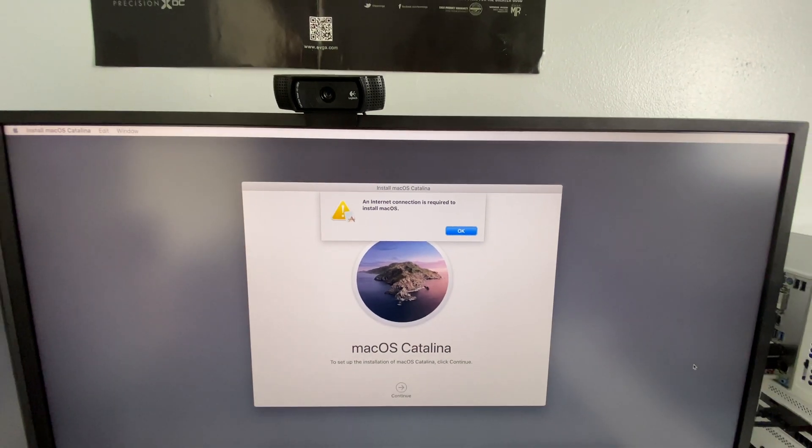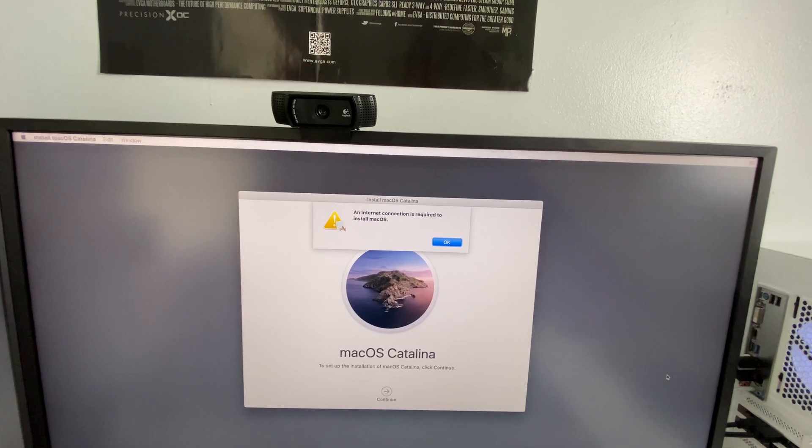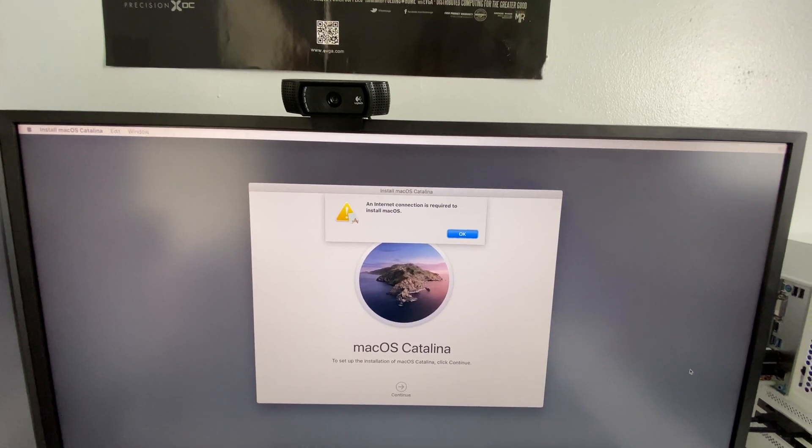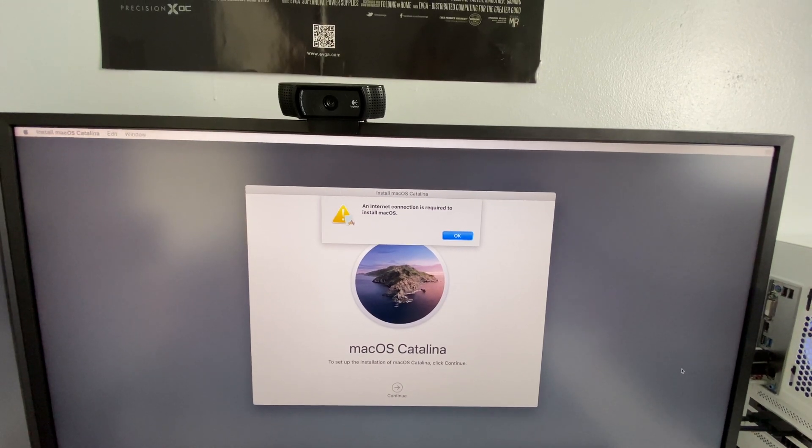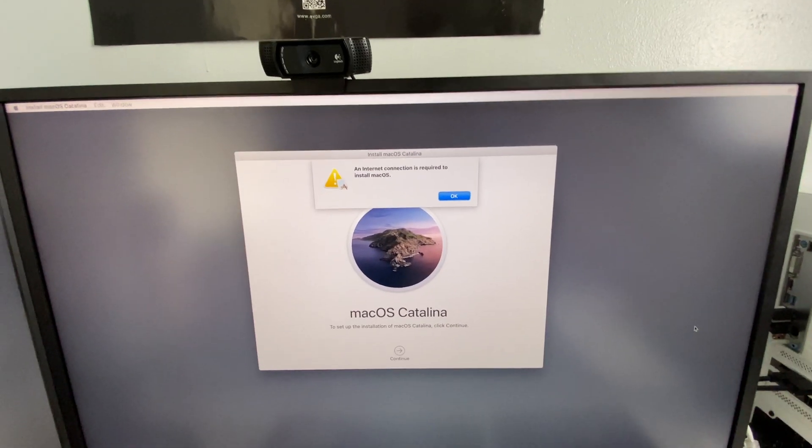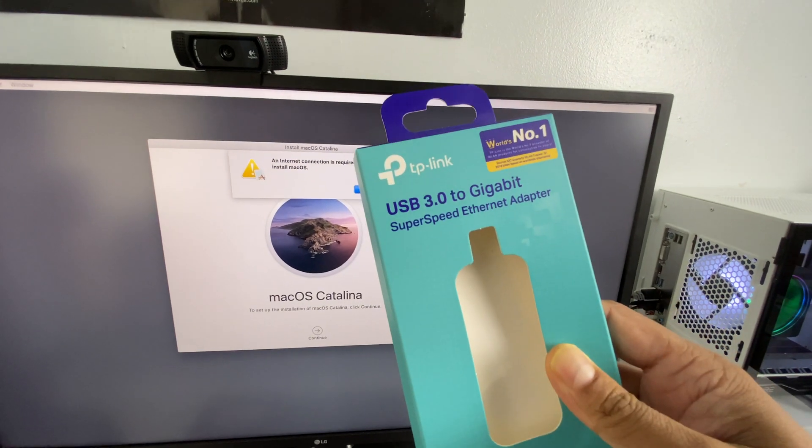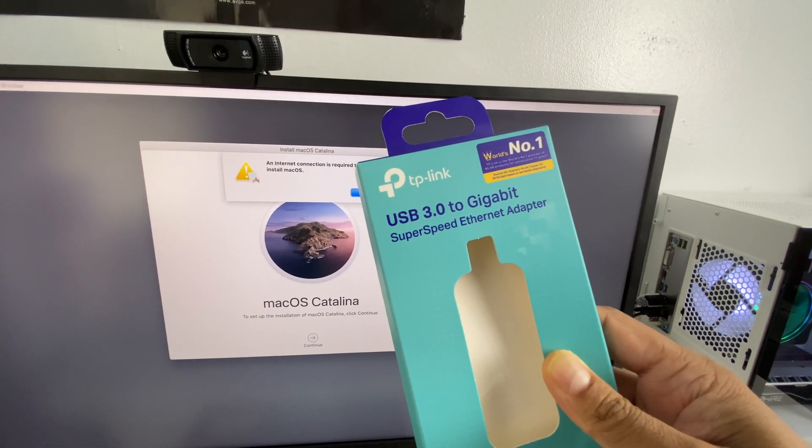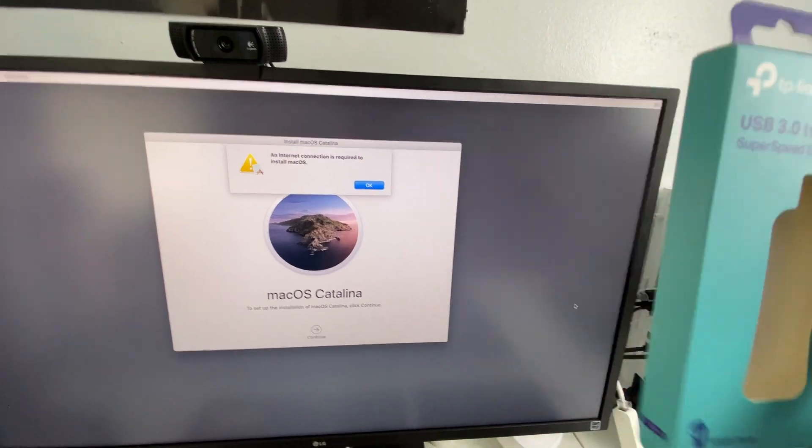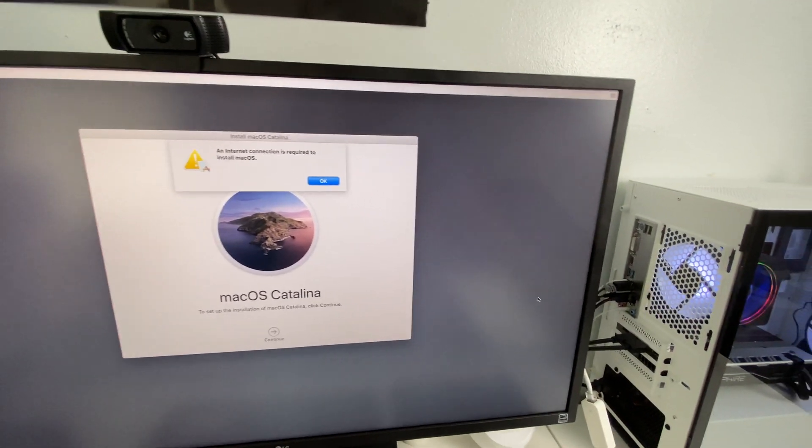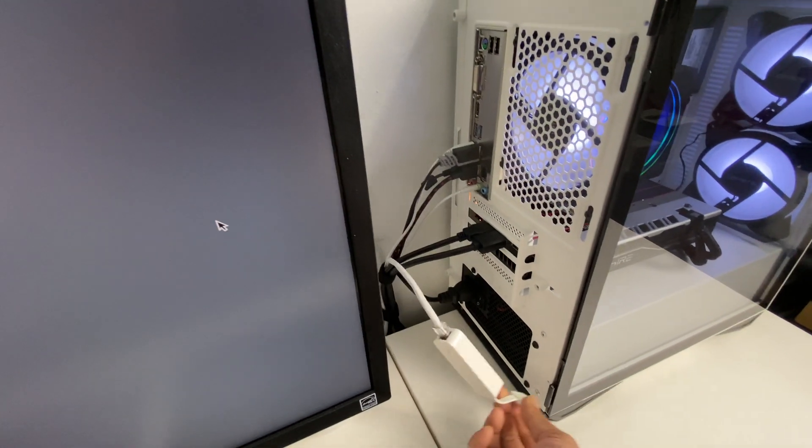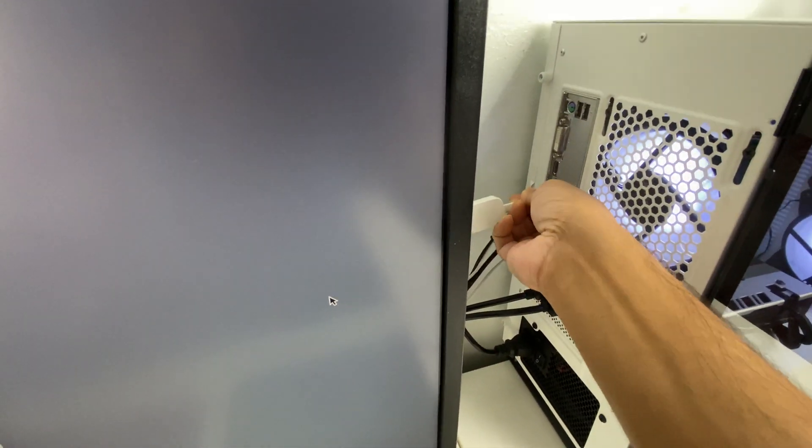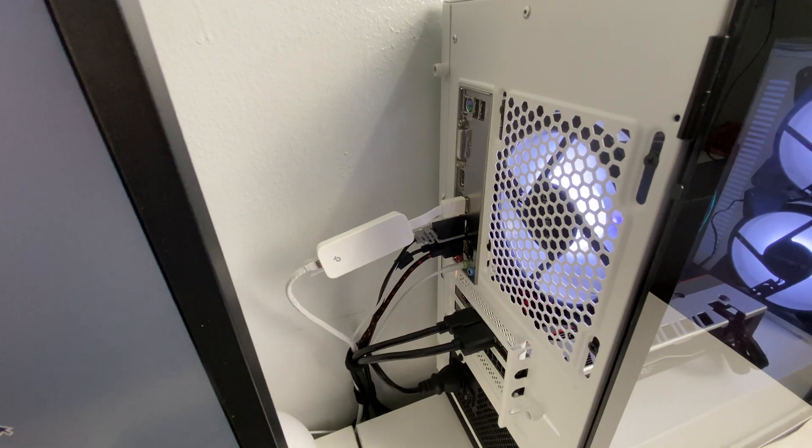Maybe some of you guys with newer B550 motherboard, so you guys can purchase this TP-Link USB 3.0 to Gigabit USB adapter and should solve your issue. All right, so let's plug this adapter to our USB 3.0 port.